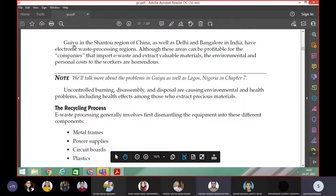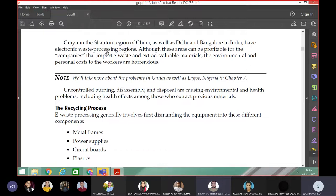There are two places in China, and Delhi and Bangalore in India have electronic waste processing regions. Although these areas can be profitable for the companies that import e-waste and extract valuable materials, the environmental and personal costs to the workers are horrendous.